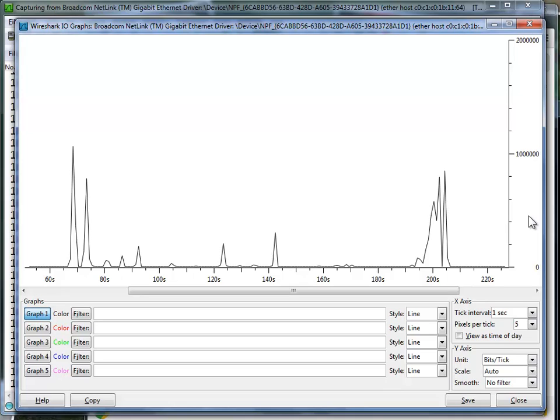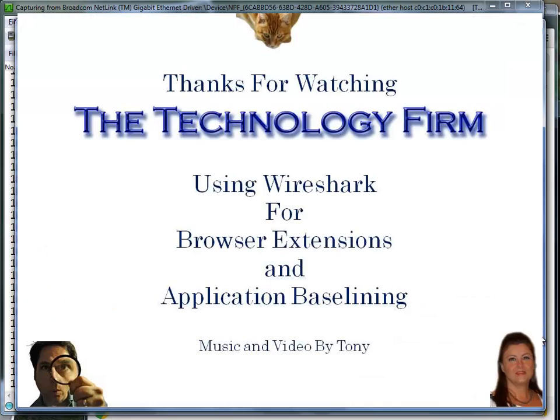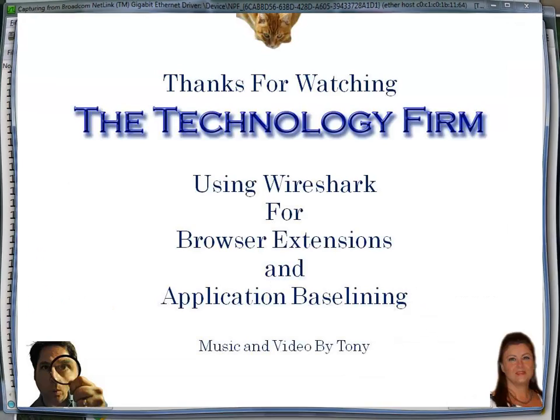If there was 250 kilobits per second of just idle stuff on average from people, and again we had 10 people on the network with this type of application, that'd be 2.5 meg. It doesn't really take much for this to add up. This is just yet another layer of noise on the network that can cause performance issues, especially on a wireless network. I hope that helps. Have a good day, bye for now.